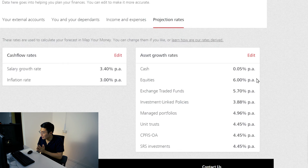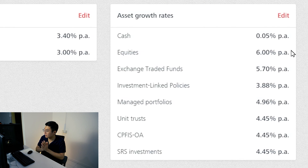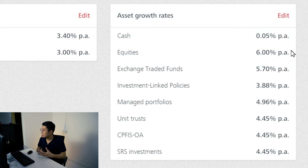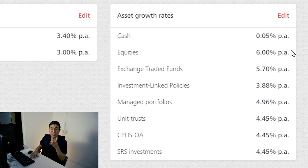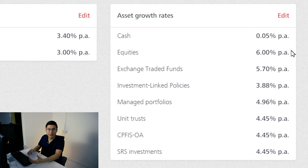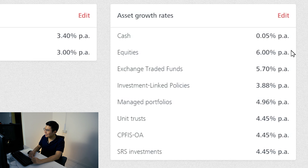What they are saying is that exchange-traded funds return better returns than their managed portfolio, their unit trusts, or their investment-linked products. In fact, investment-linked policies — which is what a lot of insurance agents sell — return the lowest amount across all platforms. So did they just shoot themselves in the foot, or did they just reveal the truth? It's amazing that they openly admit low-cost ETFs outperform all their other platforms. Salary growth rate 3.4% — I think that's a little on the low side.